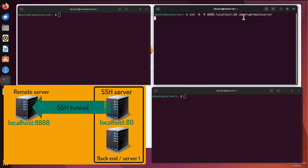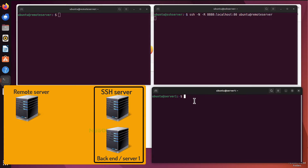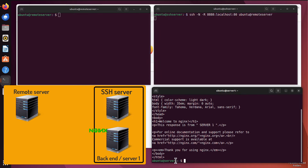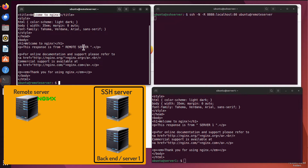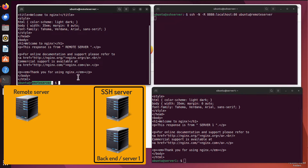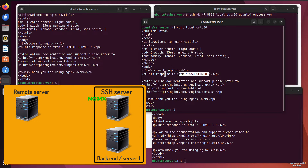For example, on the backend server (server1), if I run `curl localhost` on port 80, I get a response from Nginx saying this is a response from server1. On the remote server, the same command returns a response from the remote server. And on the SSH server, running `curl localhost` returns a response from the SSH server. So the tunnel is now running, and on the remote server, running `curl localhost:8888` — the port I specified — now returns a response from SSH server.